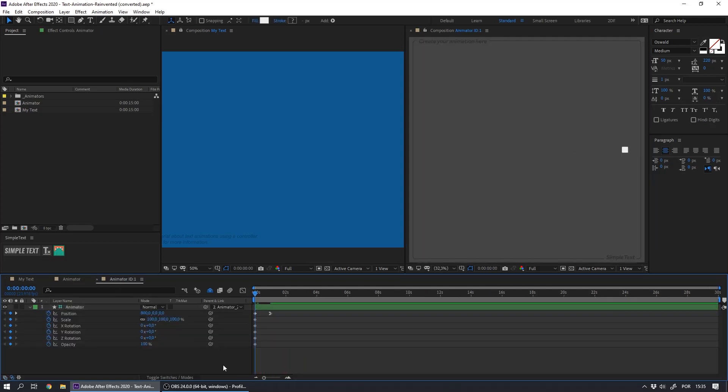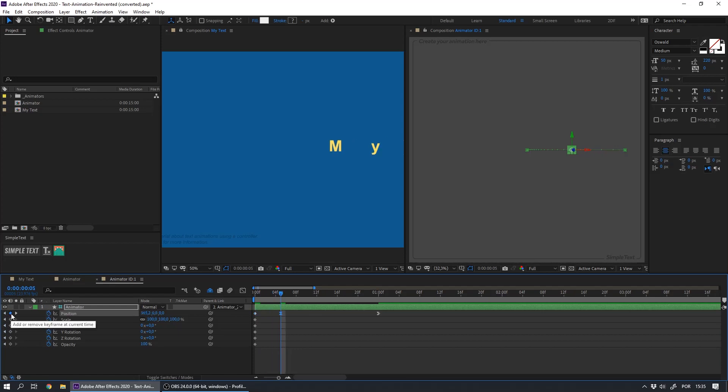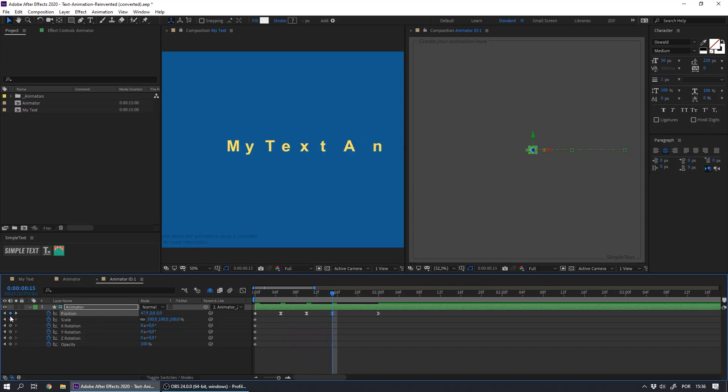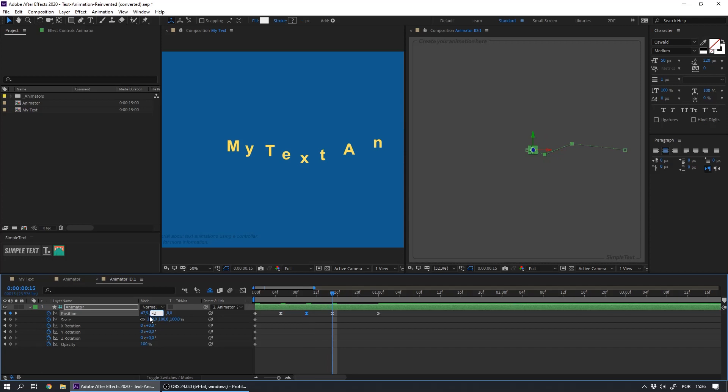Now, we must create three new keyframes at the position parameter. The first one at frame 5, then at frame 10, and finally at frame 15. And each one will have this respective Y position: minus 50 for this keyframe, 40 for this keyframe, and finally minus 20 for this one.